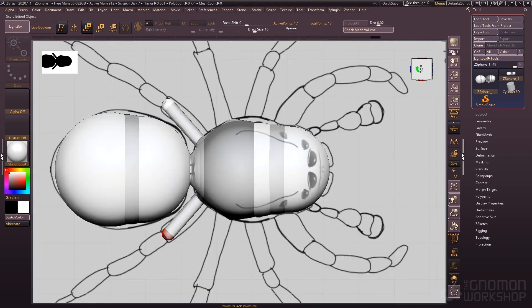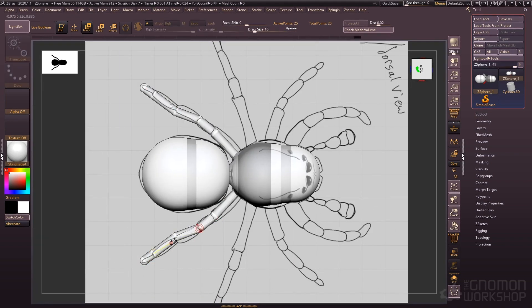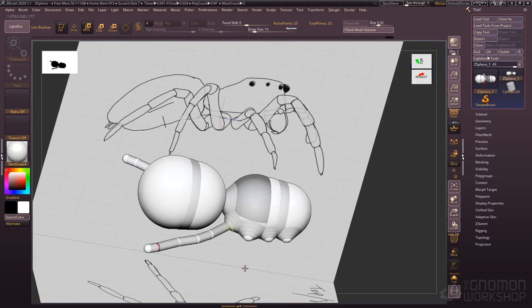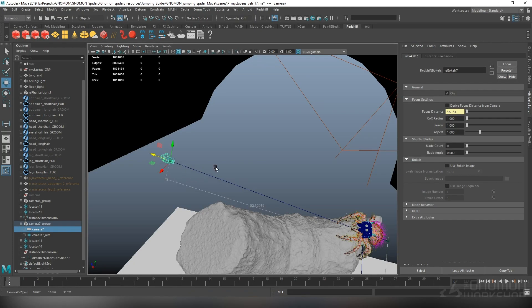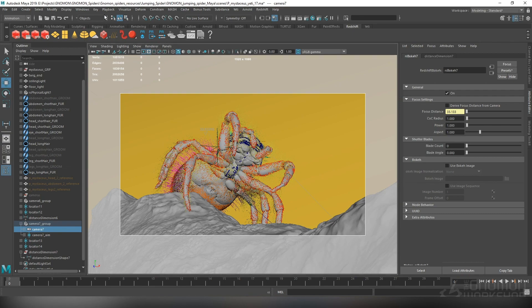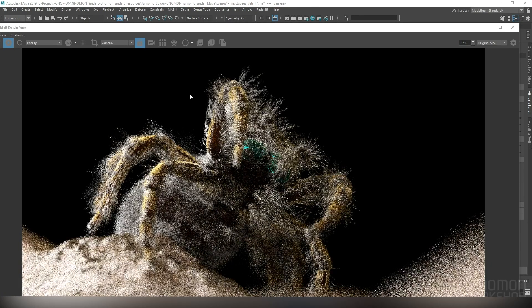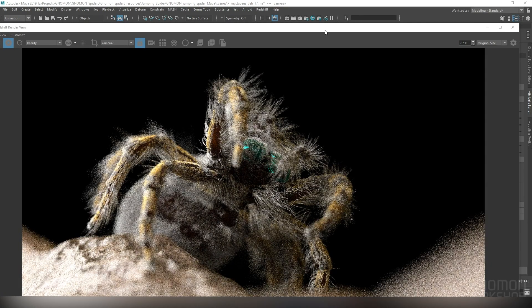So I take you through the entire process from creating the base model using z-spheres in ZBrush all the way to the final render using Redshift for Maya. I also explain my approach to CG lighting based on techniques derived from real-world macro photography.